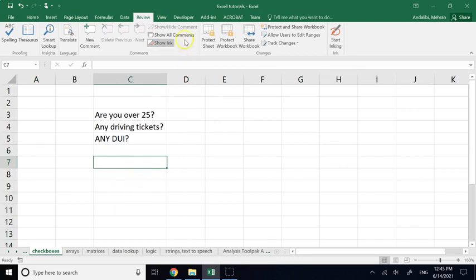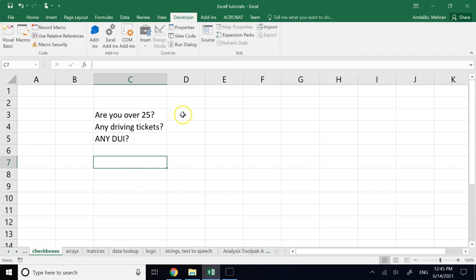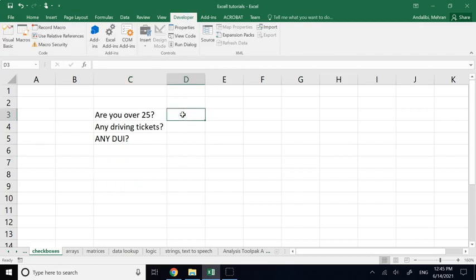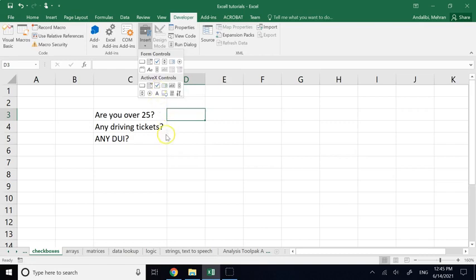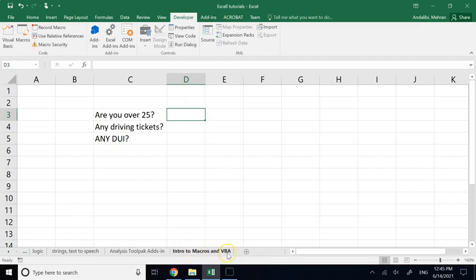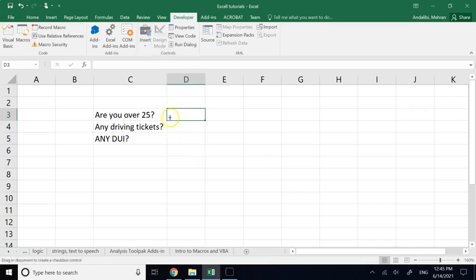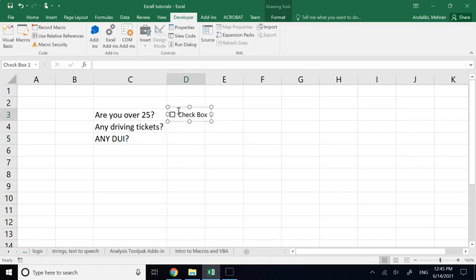To add checkboxes, you need the Developer tab. Under Insert, you can add a checkbox. There is a Form Control checkbox and an ActiveX Control checkbox. We'll stick to Form Control — the ActiveX Control is connected to VBA, where you can write code behind the scenes. I'll cover that in my last lecture on Excel when we get to macros and VBA.